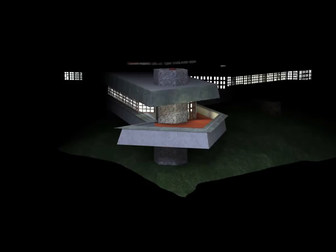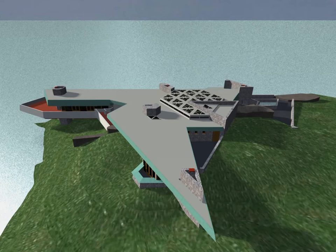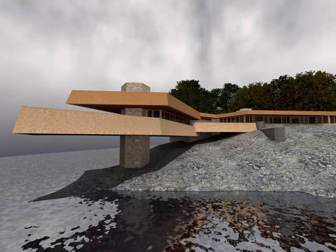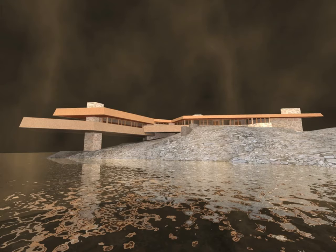All these professional presentation images have been created right from the central building information model of your design. Using ArchiCAD you can easily create fly-through movies and virtual reality scenes as quickly as renderings.